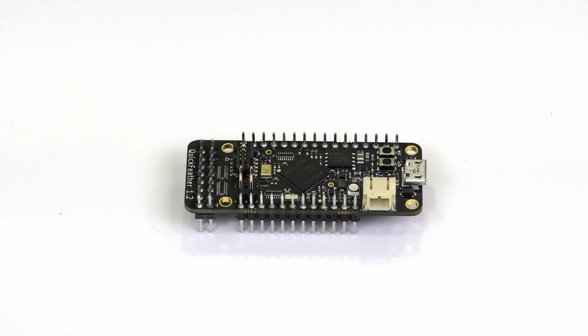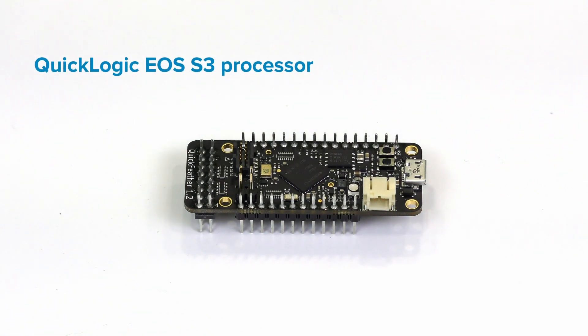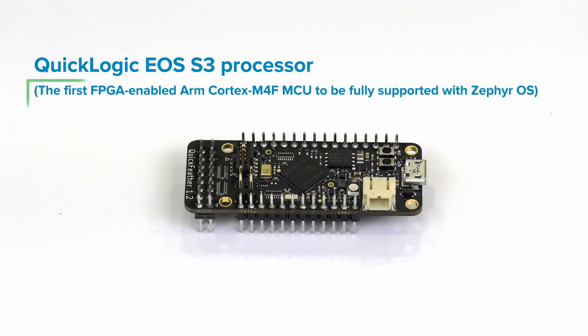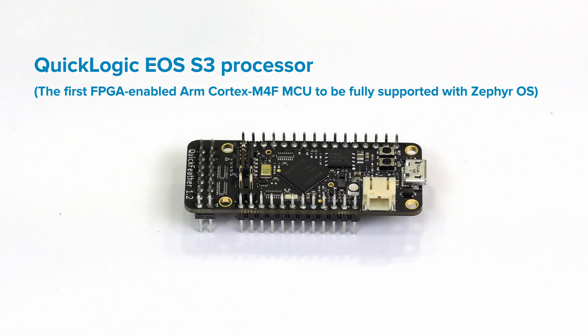Getting into a couple of the specifications for the board, it has a QuickLogic EOS S3 processor, which is the very first FPGA-enabled ARM Cortex M4F microcontroller that is also fully supported by Zephyr OS.